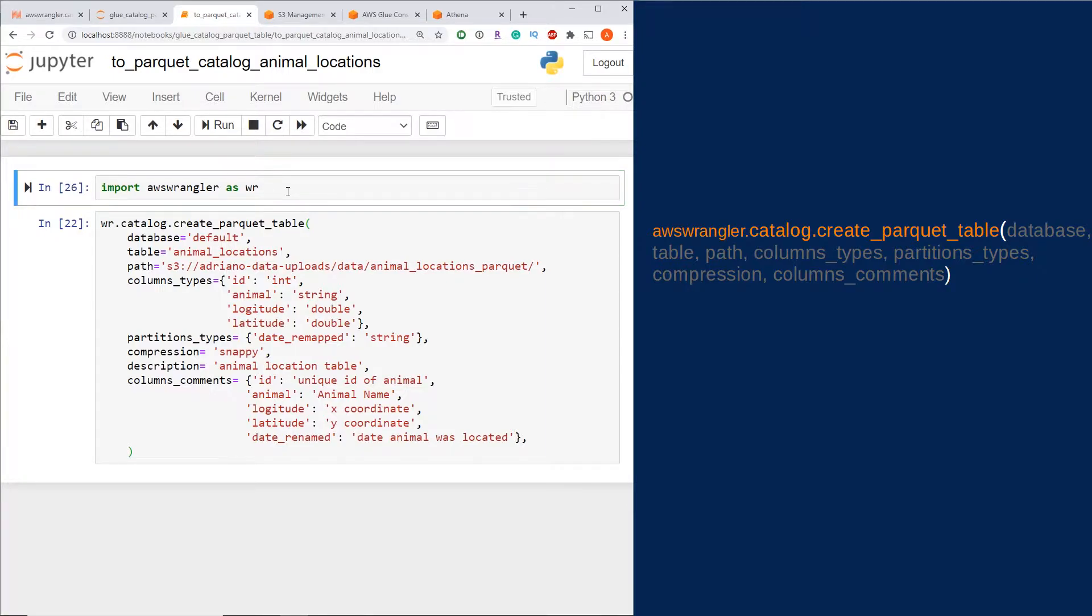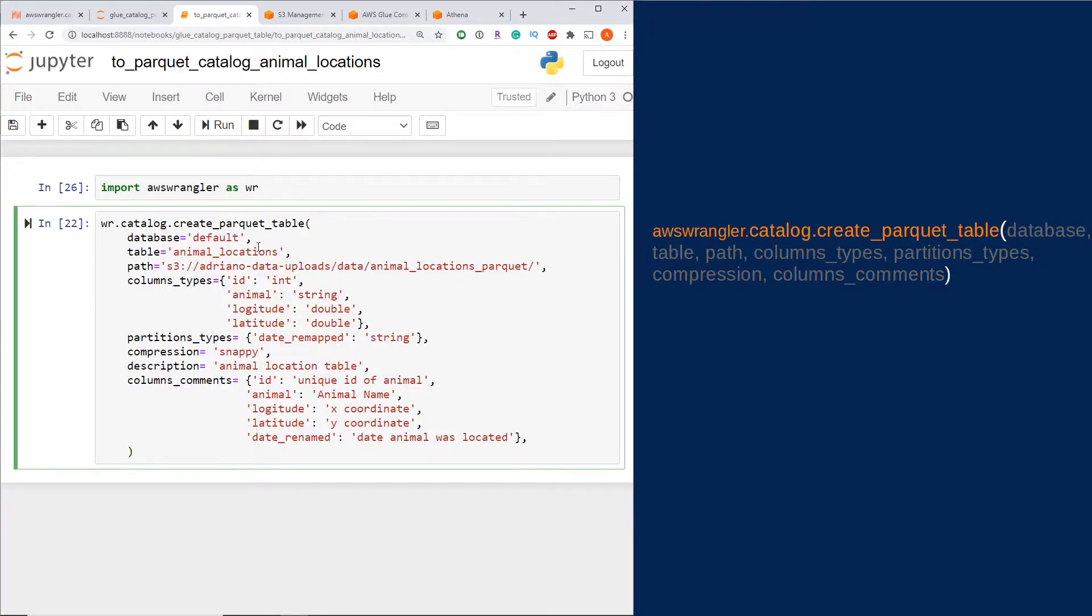There's only one function we need to write to create this Glue Catalog table, which is nice, and it's called the create_parquet_table function. There's a lot of optional parameters; I'm just going to cover the most common ones that you might come across and need to use.